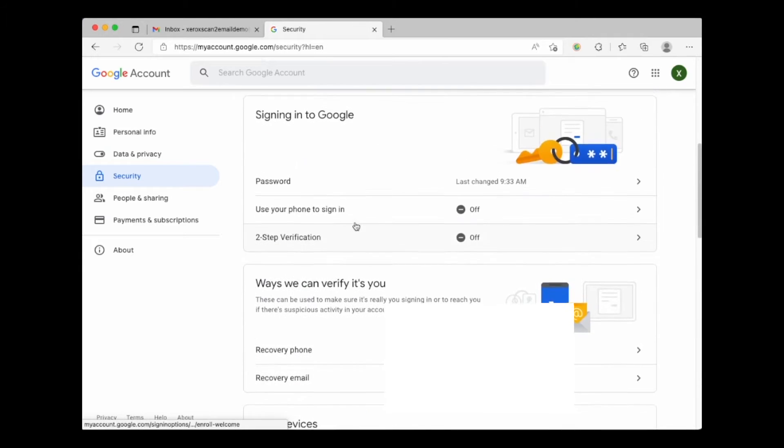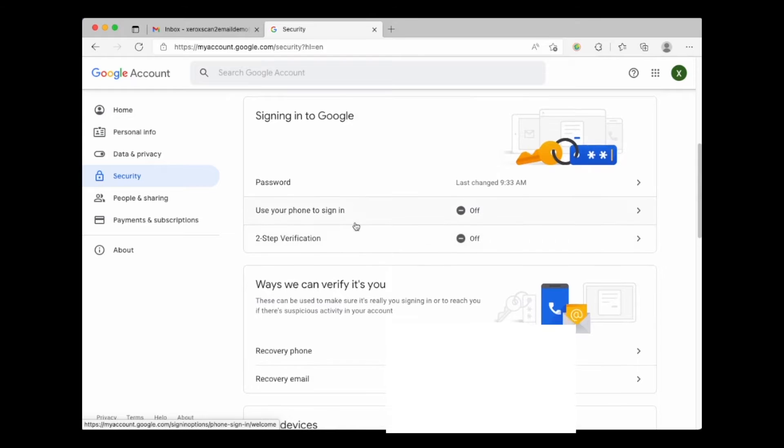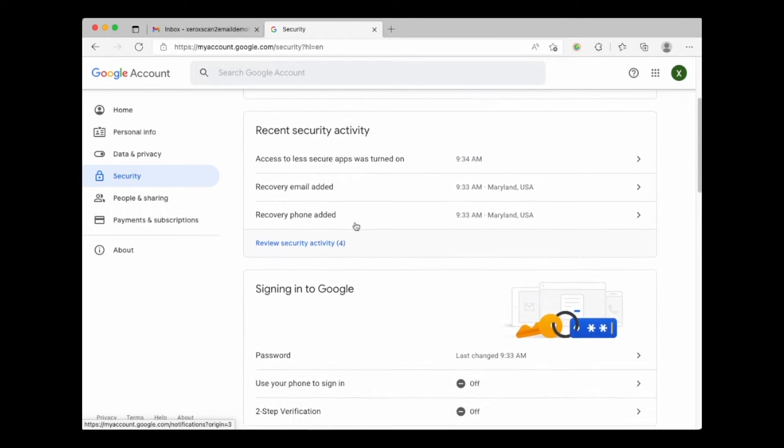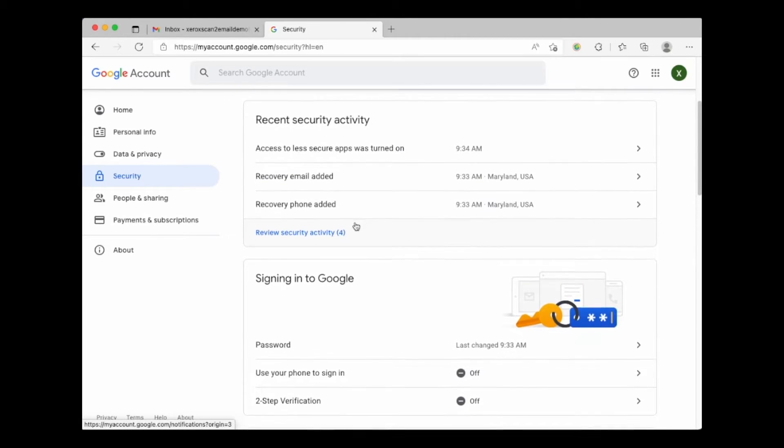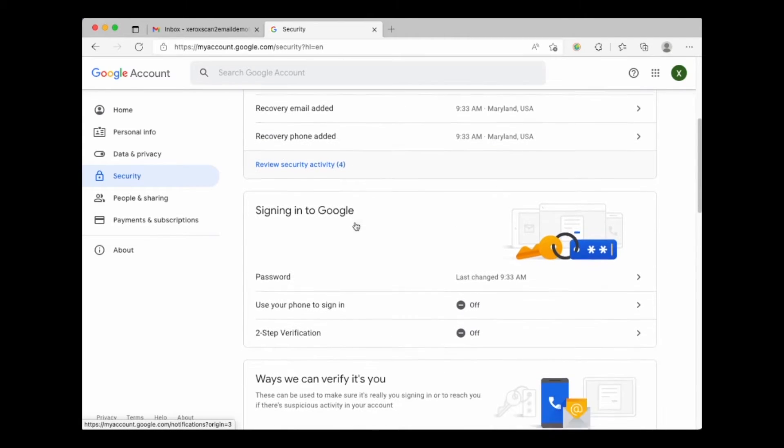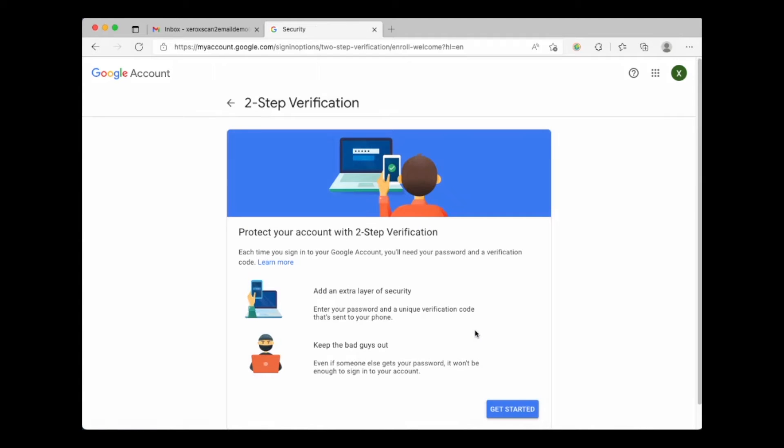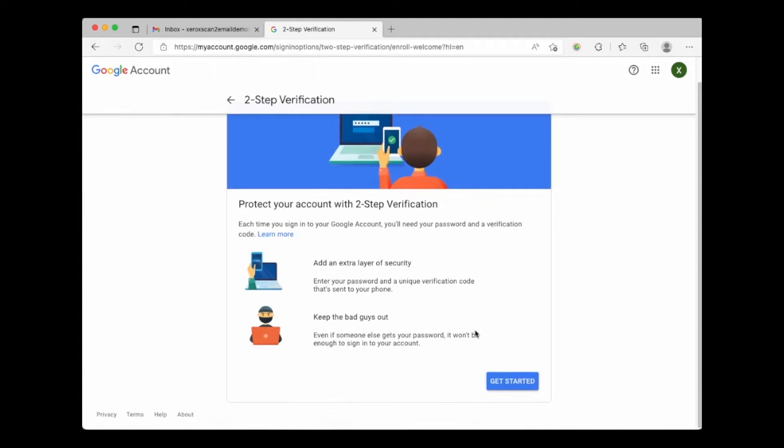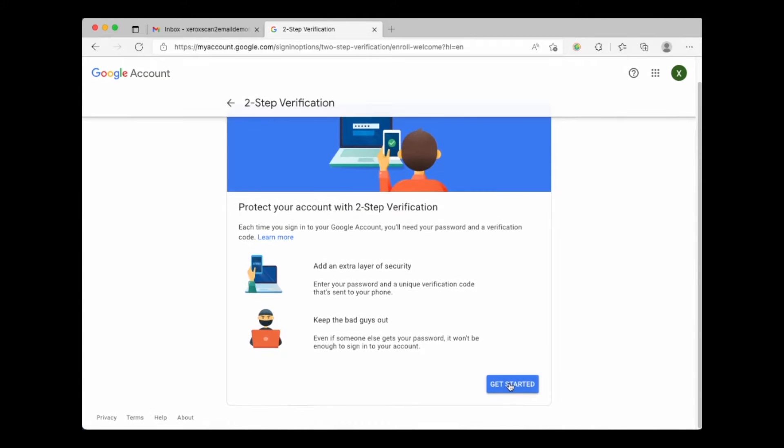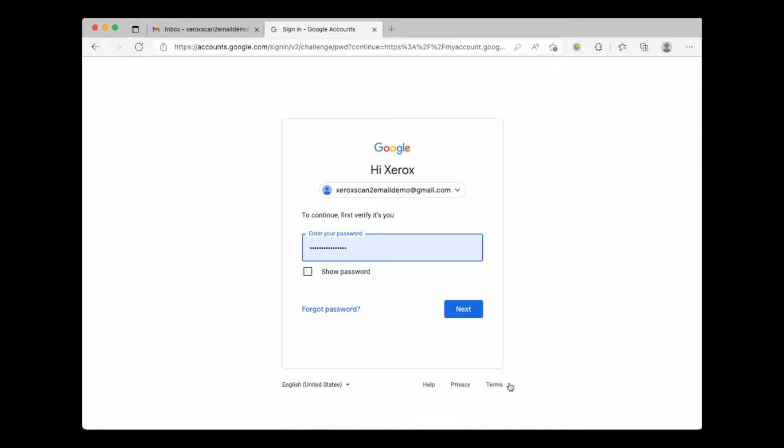Let's scroll back up to signing into Google. Select the off option in two-step verification to start the wizard to enable two-step verification. Click on getting started. Enter the Gmail password and choose next.